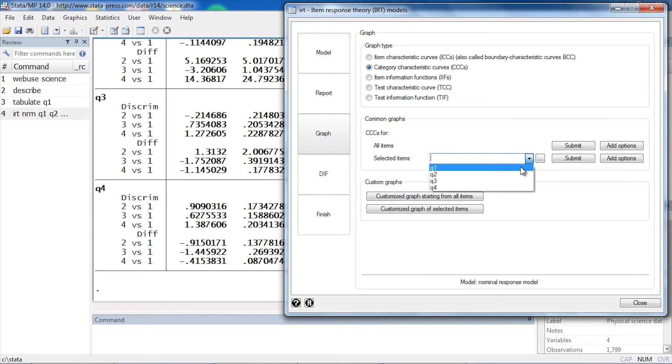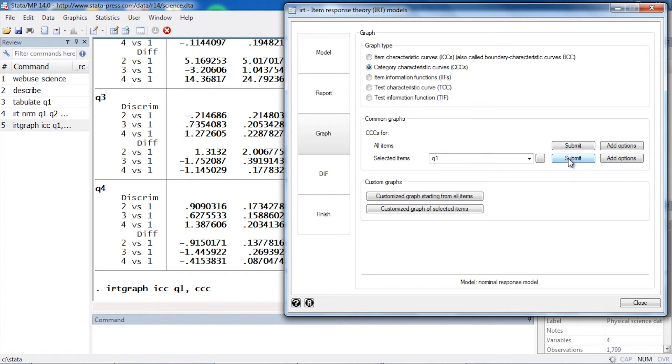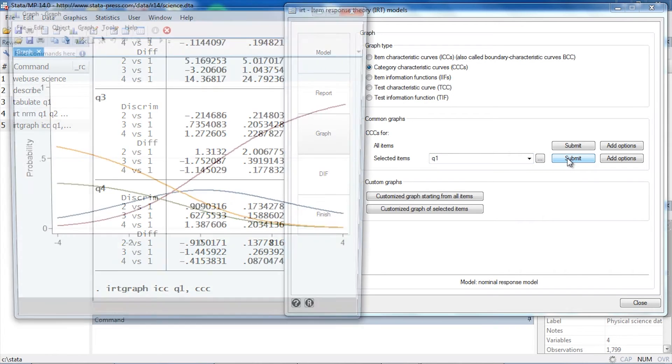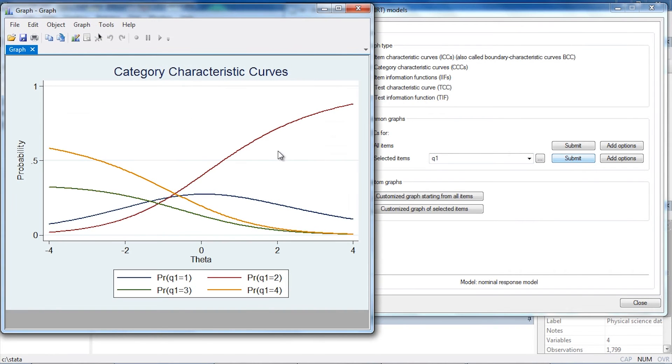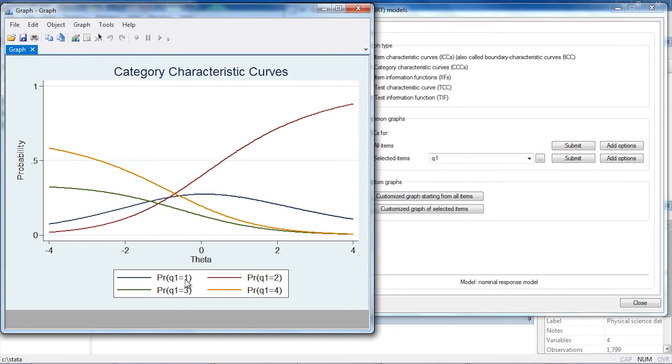It's a little easier to look at these one item at a time, so I'm going to select question one and click Submit. Now in my graph, what I see are four curves. The first one here, the blue curve, shows us the probability that someone responds with category one as conditioned on theta.